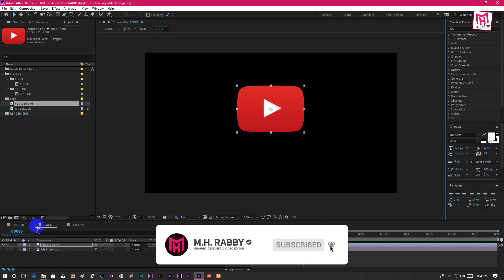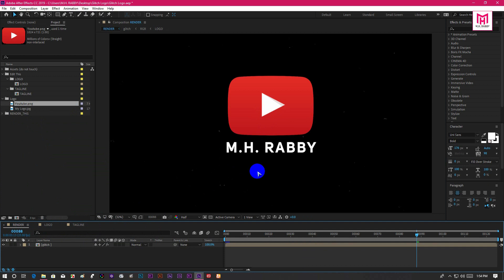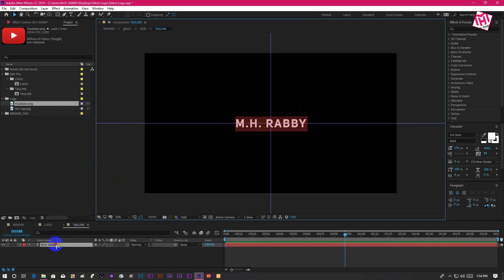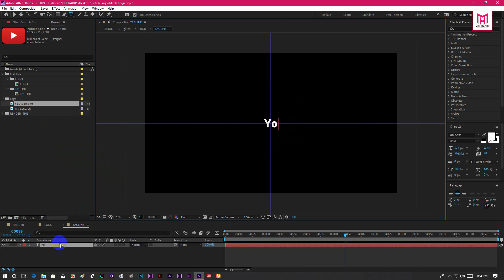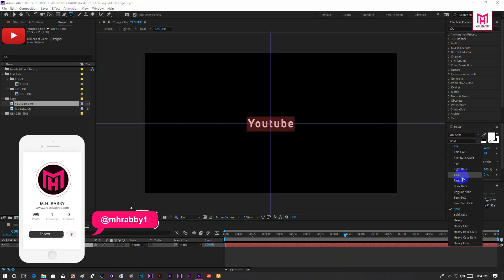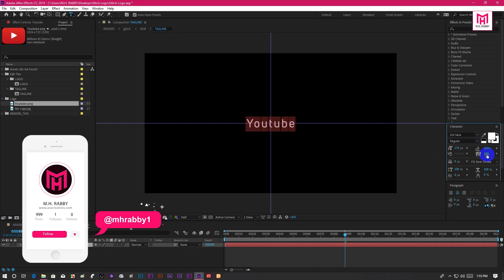Then go to the main composition and you will see the changes. Now go to the tagline composition and type out whatever you want. Also you are free to adjust the font style, size, padding and kerning as you need.